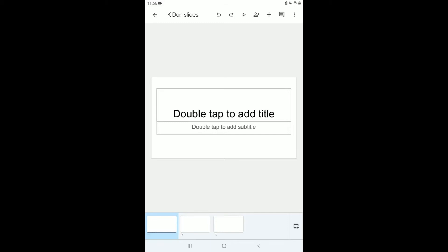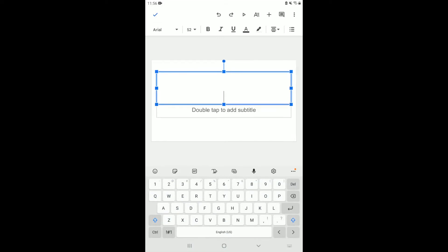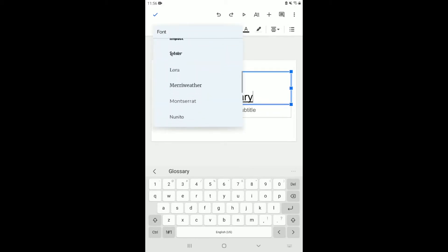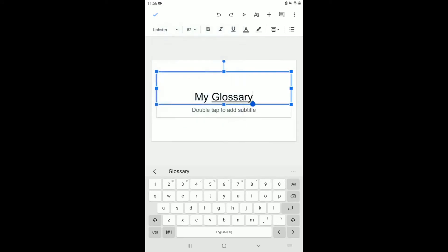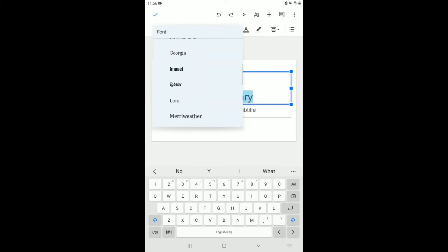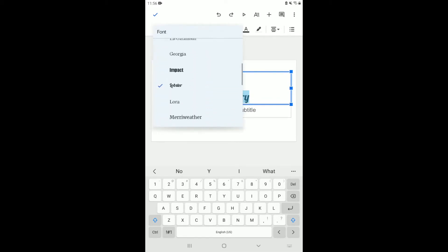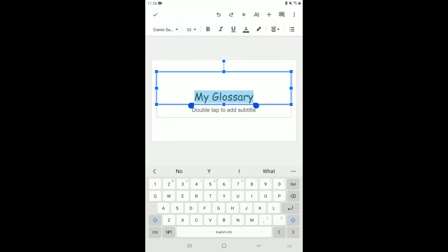Clicking slide one takes me right back to the first slide, which we can use as our introduction slide. Double-tap on it and it gives you the option to write. I'm typing 'My Glossary' as the title. At the top I have the option to change how the letters look — I'll highlight all the text and change the font. I'm going to select Cosmic Sans.